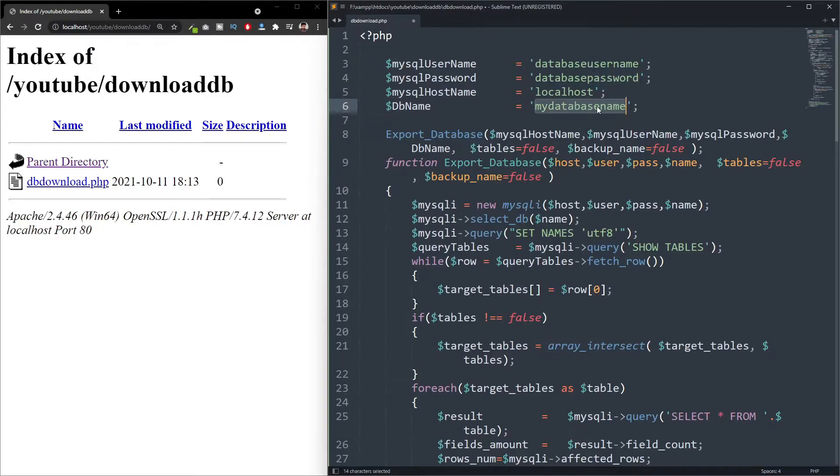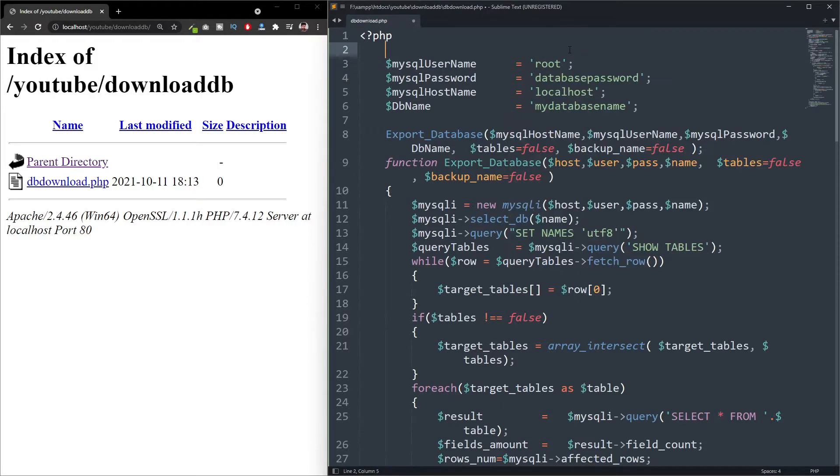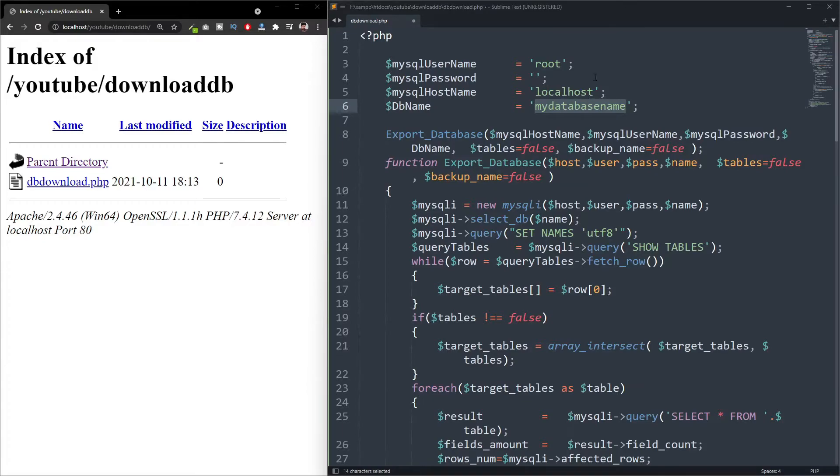So in my case, for testing purposes, I am using my localhost. My database username is root and database password is null. I don't have a database password. And for the database, I am using one of my testing databases called drag.